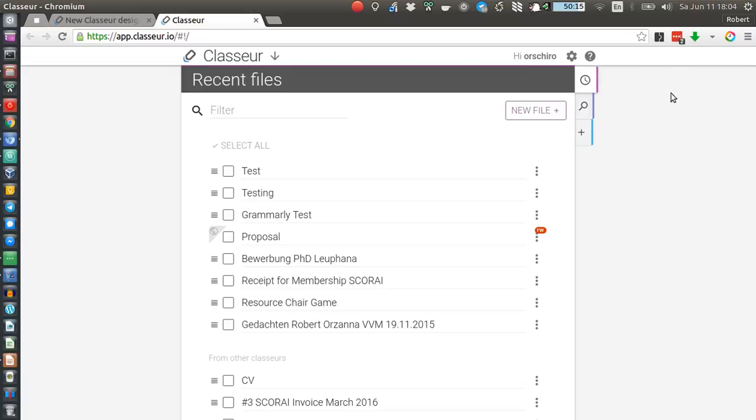As you might have noticed here, the buttons have changed slightly, the color scheme is a bit different.